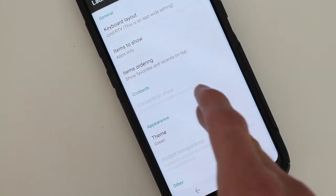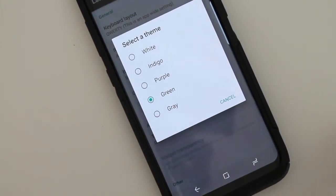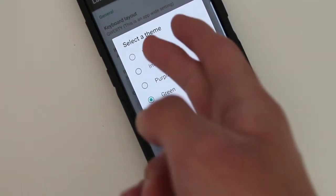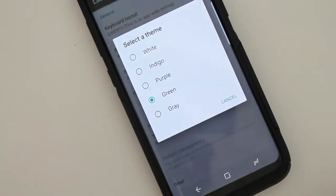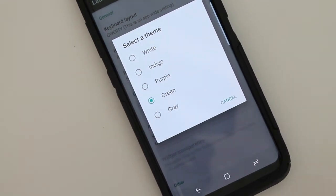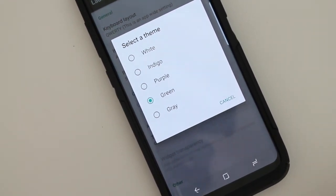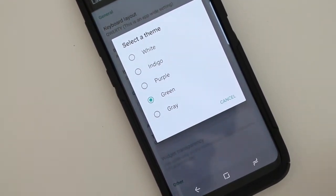And then it has themes here. So you could have white, indigo, purple, green, gray, and they all look great on the smartphone.